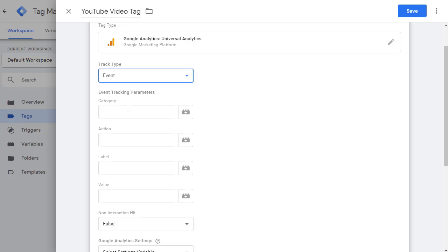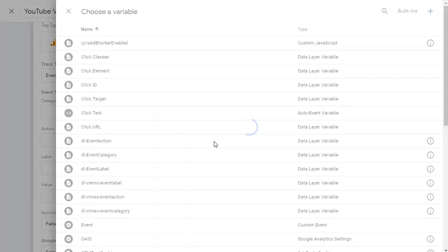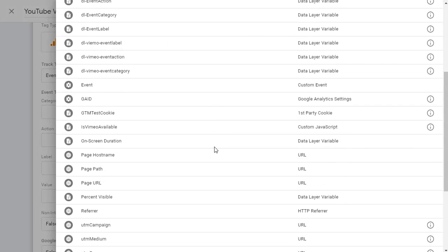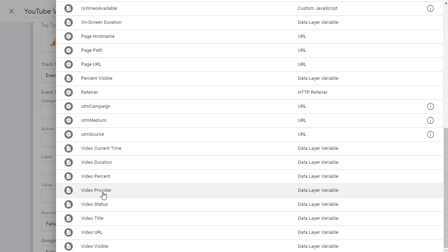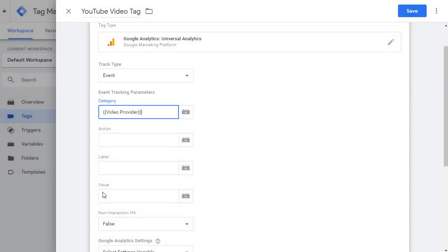So let's go ahead and click on this icon and go down and pick the video provider, which is the variable that we enabled earlier. So click on it.